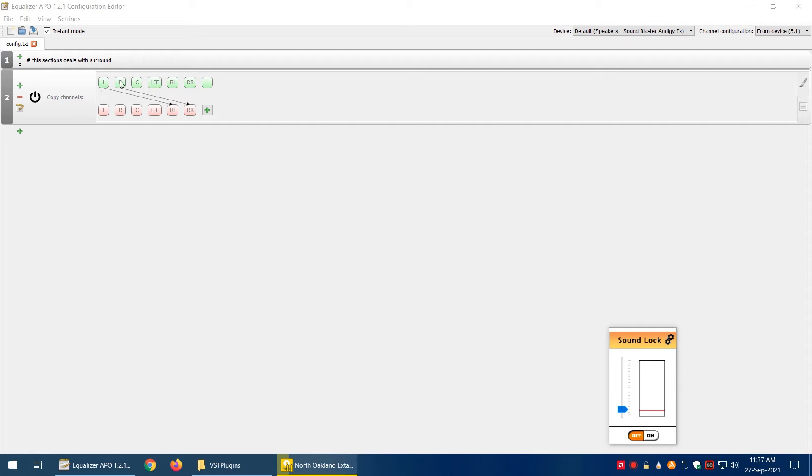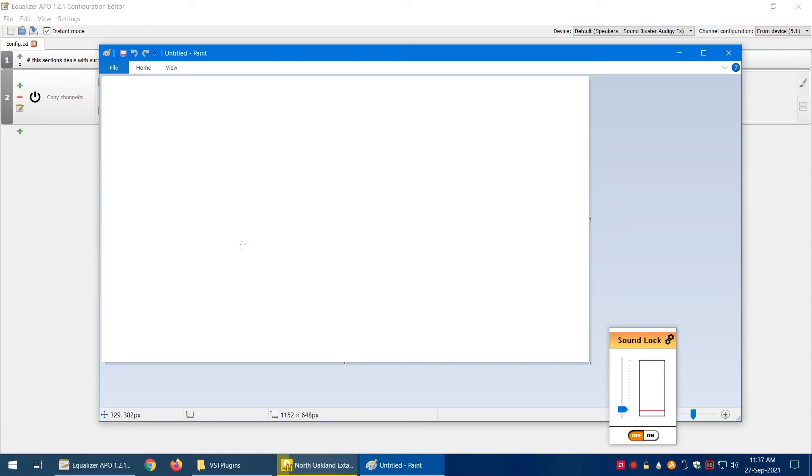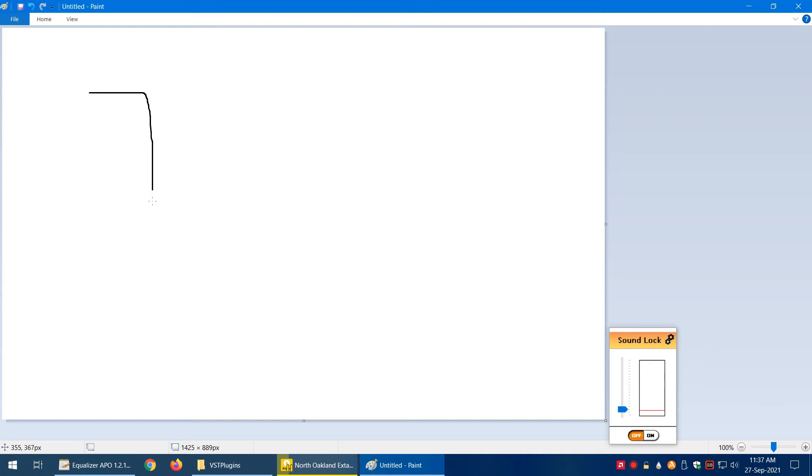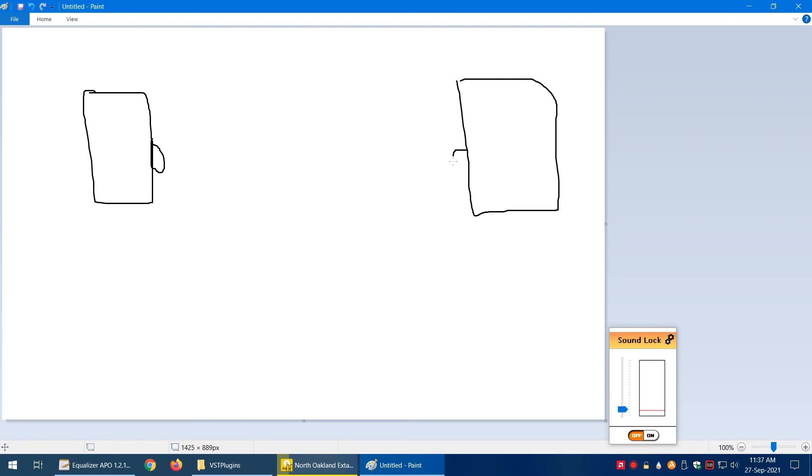If you're a little bit into audio, you may know about the phase of the sound. Let me open Paint. So we have these two speakers, and both of them are facing towards each other.